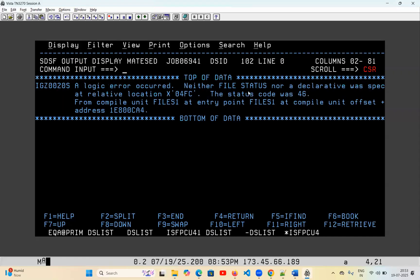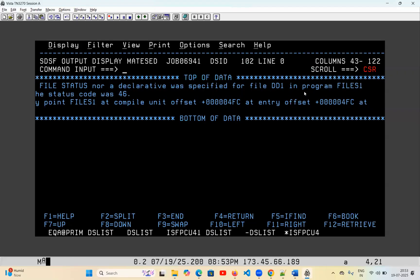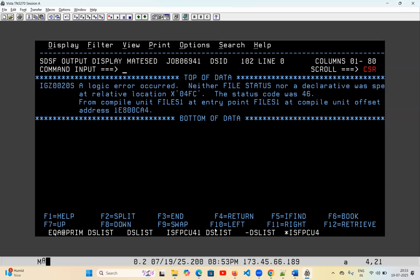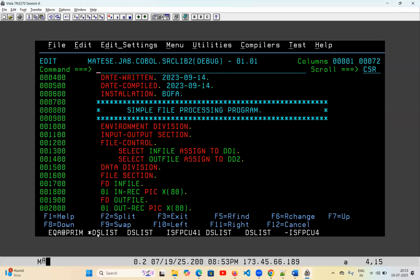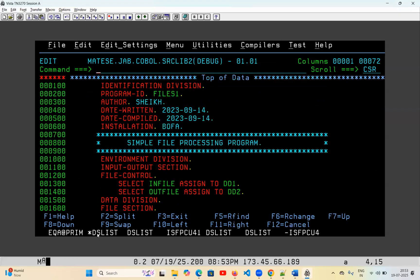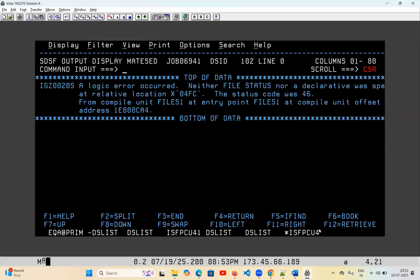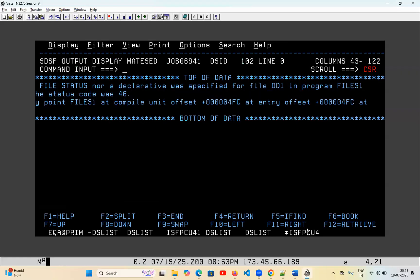A logic error: neither file status nor a declarative was specified for DD1 in the program HILES1 - DD1, DD2, DD1, DD2. It is showing files on.